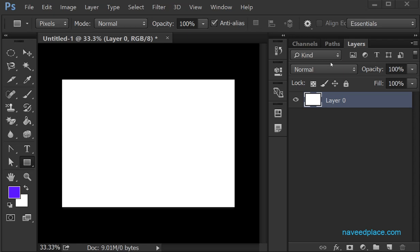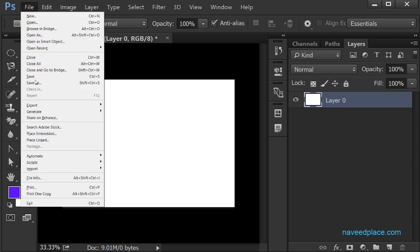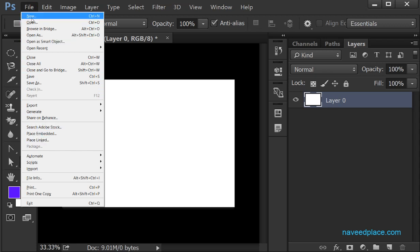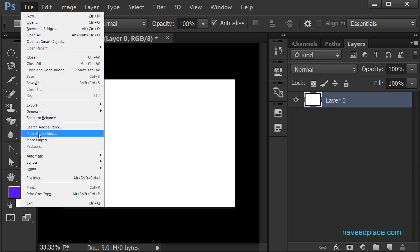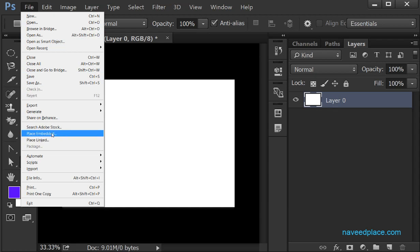Hello my friends, my name is Mohamed Naveed and in this lecture I am going to teach you File Menu Place Embedded and Place Linked in Adobe Photoshop. As you remember, in the last lecture we learned the File Menu, and I told you that in the next lecture I will teach you Place Embedded and Place Linked. So as promised, now I am teaching you that.